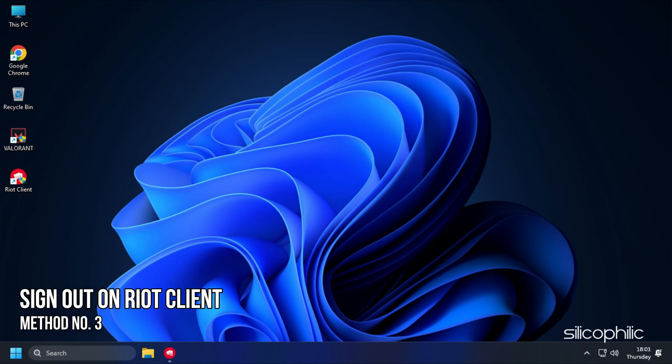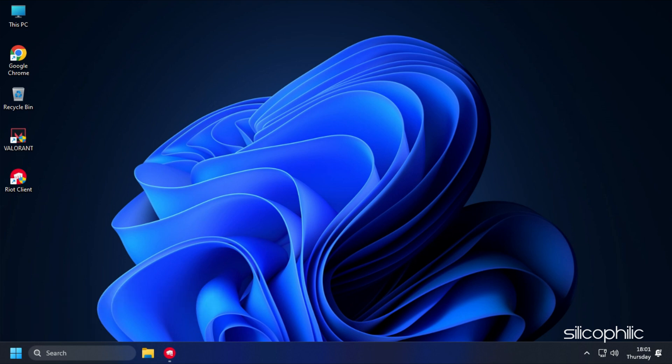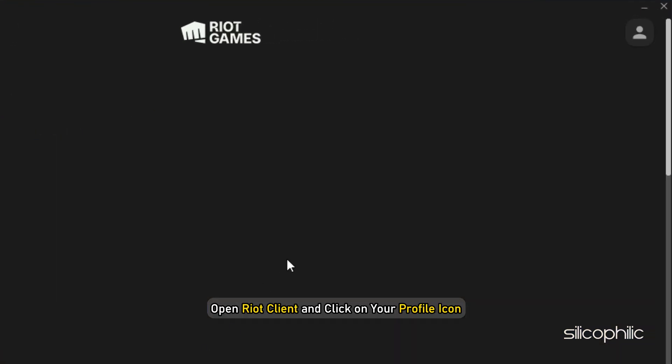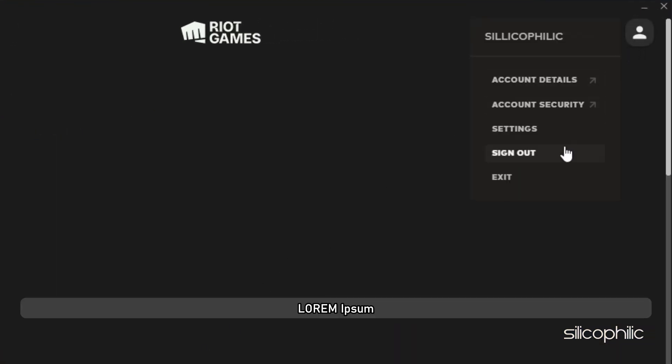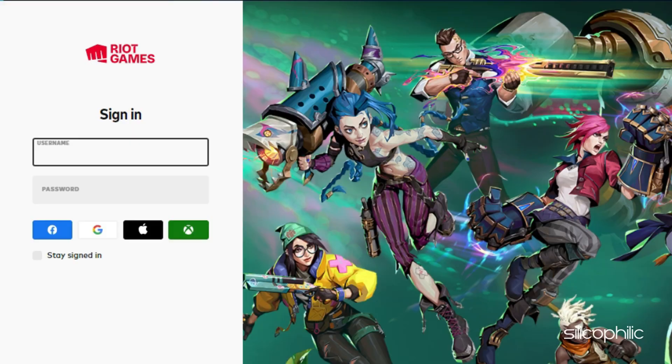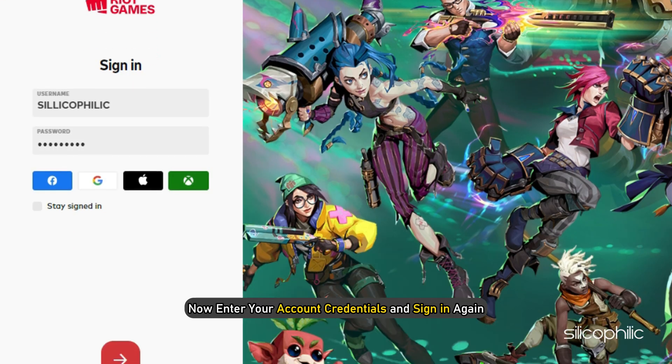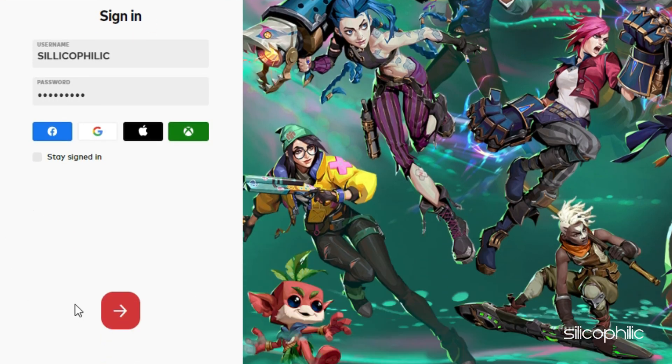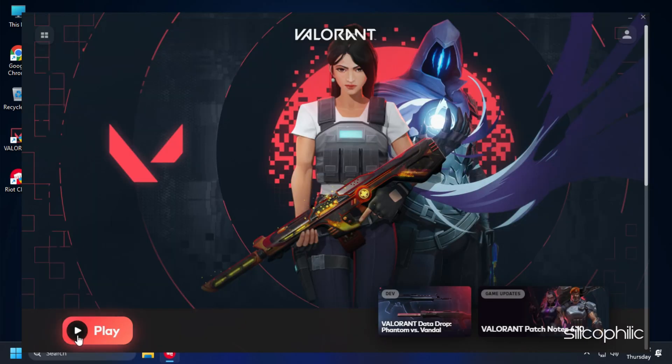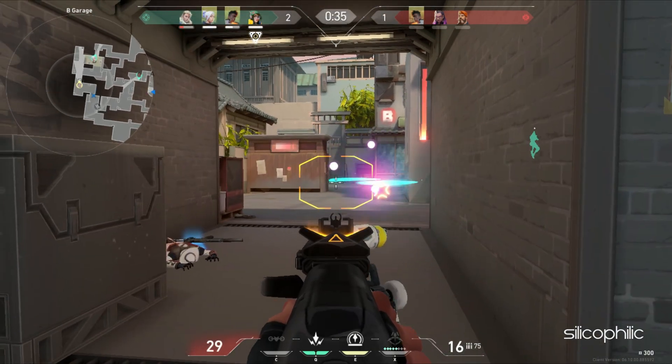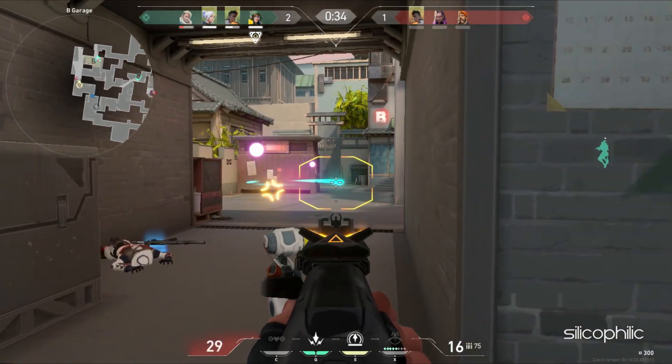Method 3. Another thing you can do is sign in and sign out on Riot Client. Open Riot Client and click on your profile icon. Select Sign Out. Now enter your account credentials and sign in again. Run Valorant and check if the issue persists.